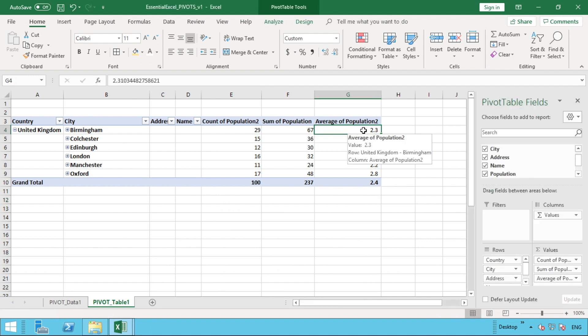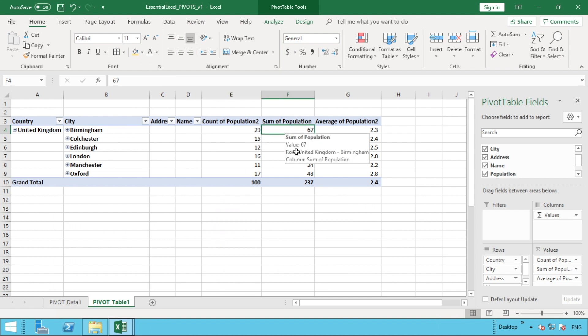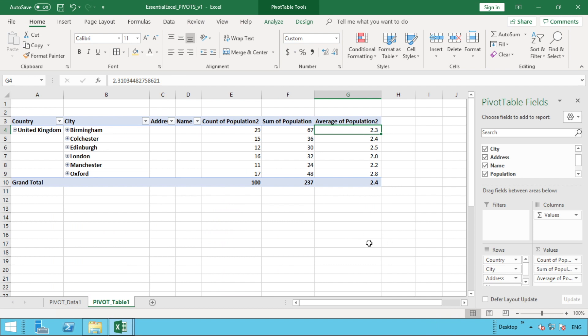We can now see that the average has told us that in our addresses we have an average of 2.3 people per address. So we've got a count—we know we've got 29 locations there—we know we've got a population of 67, and our average population per address is 2.3. So that's a really quick look at pivot tables, taking them one step further and how you can summarize and analyze your data.